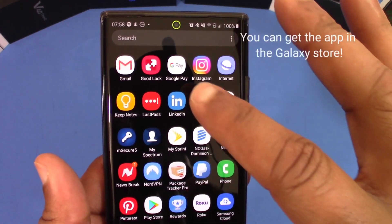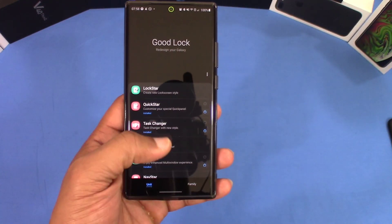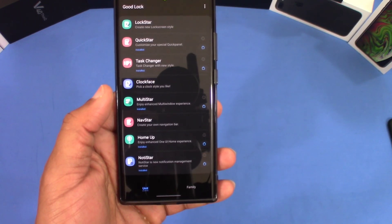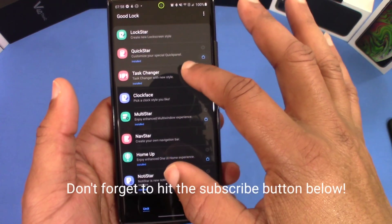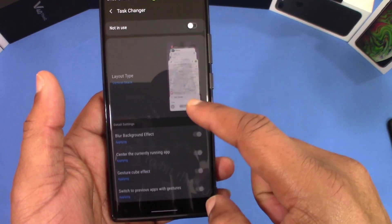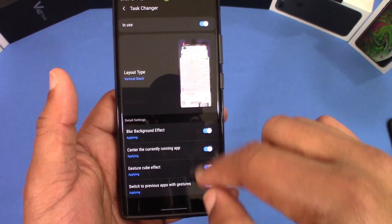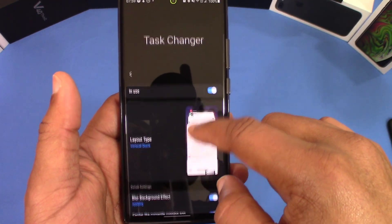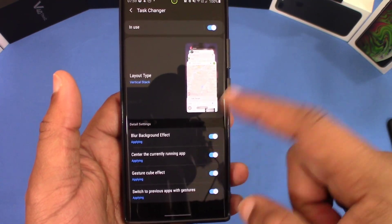You may have heard of it, you may be using it, but it certainly can offer some more customization to your phone. When you tap on this app and open it up, you're going to get some different tasks you can use to change on your phone. They have different features like the task changer, for example. You got to install another app to make it work, and when you turn it on you're able to customize the task changer with different layouts.